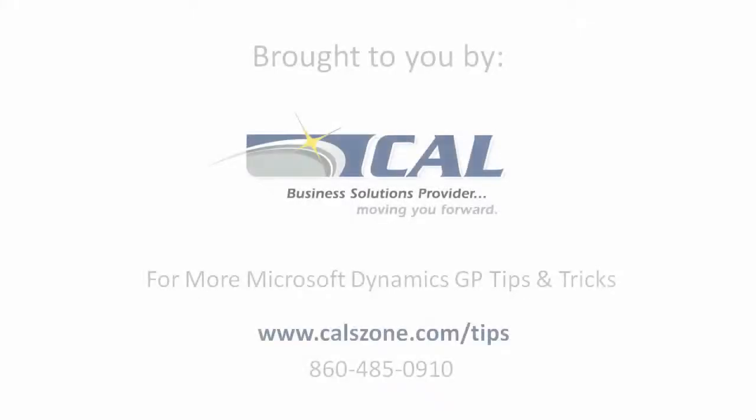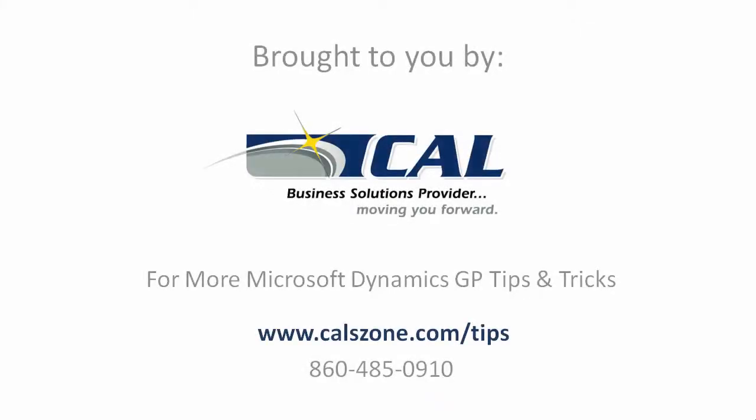For more great Microsoft Dynamics GP tips visit www.calzone.com/tips and sign up for our newsletter.